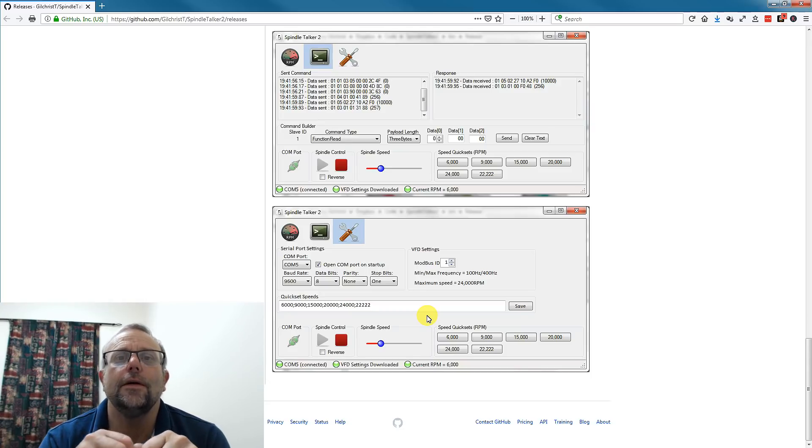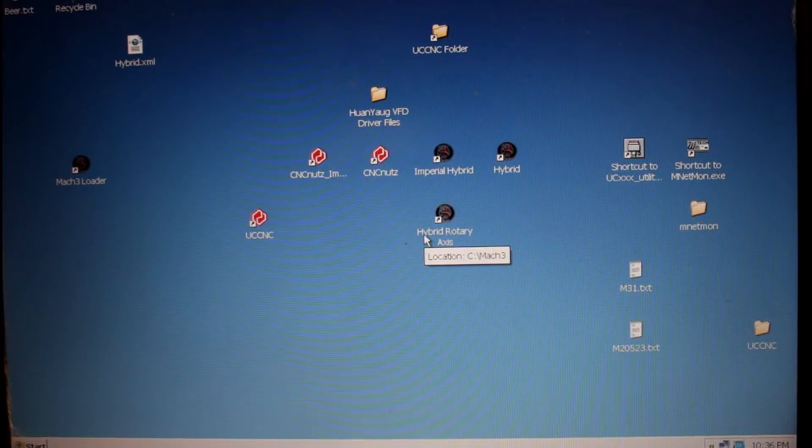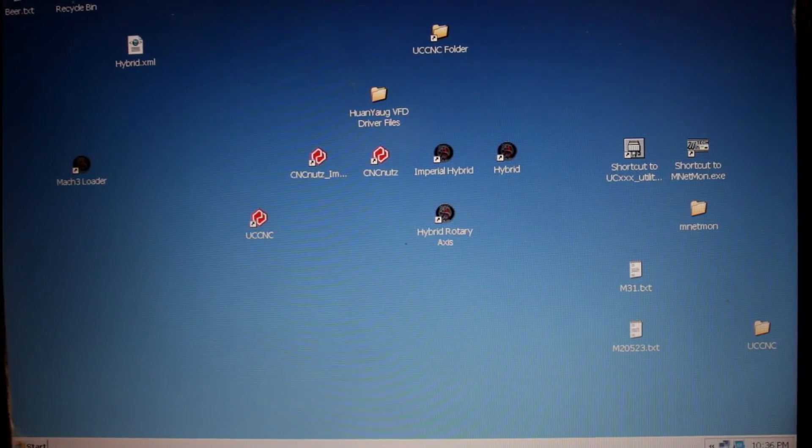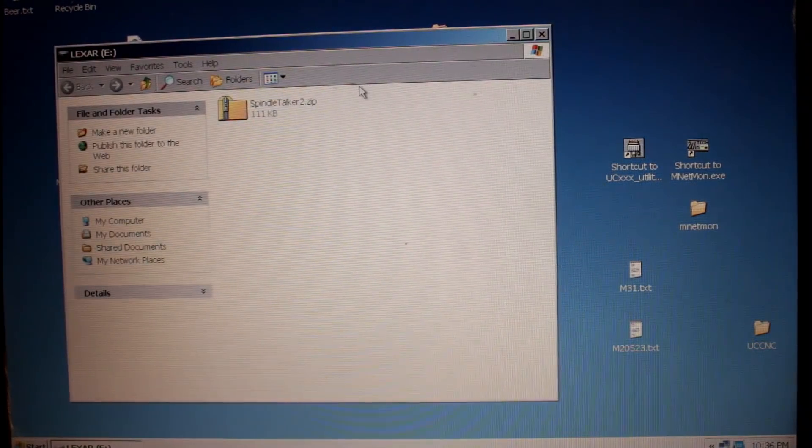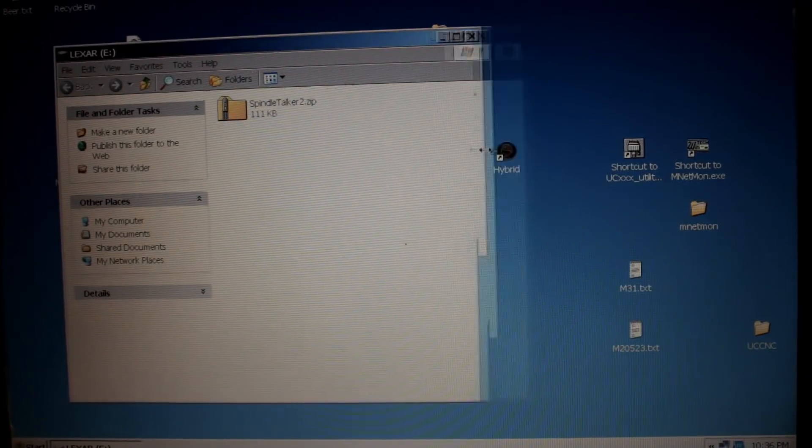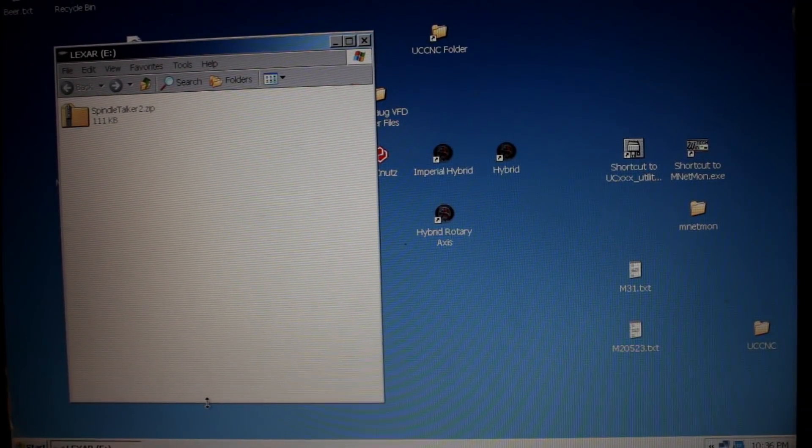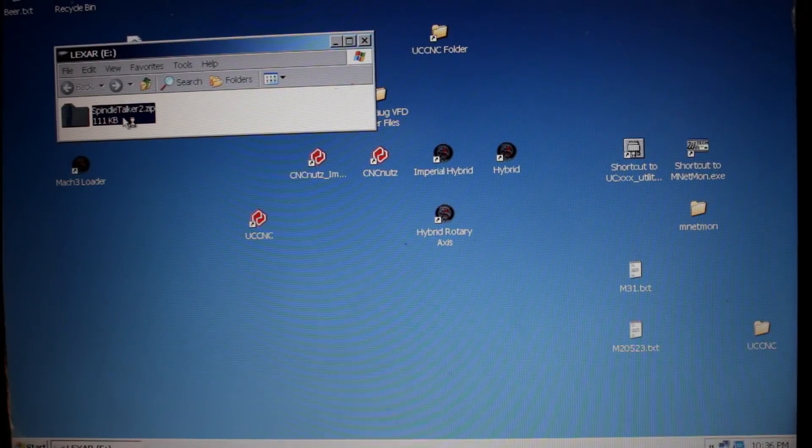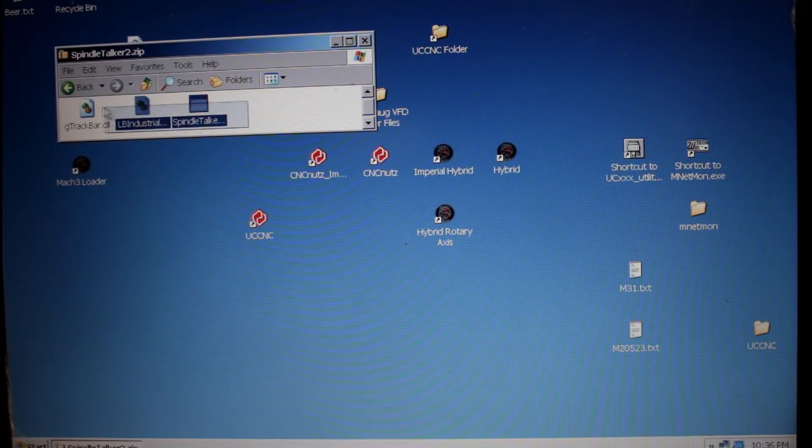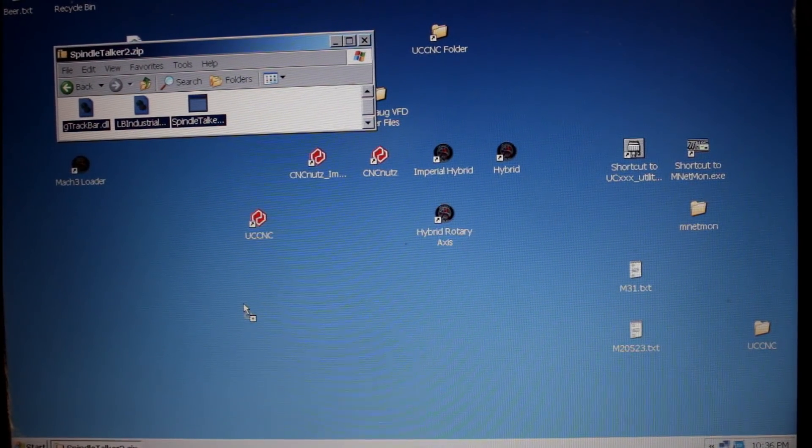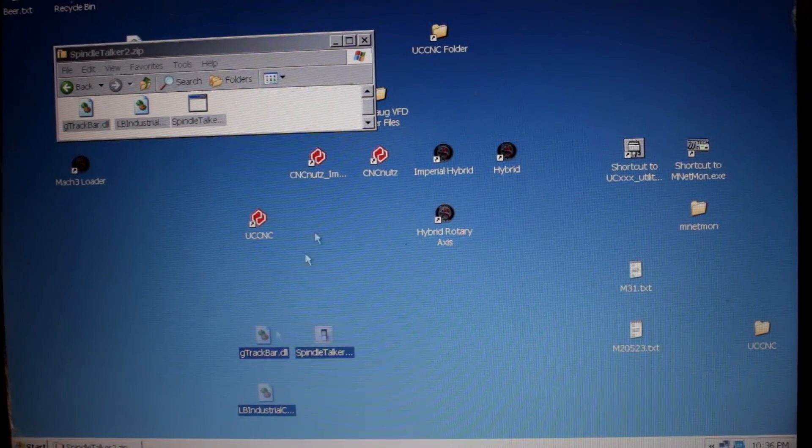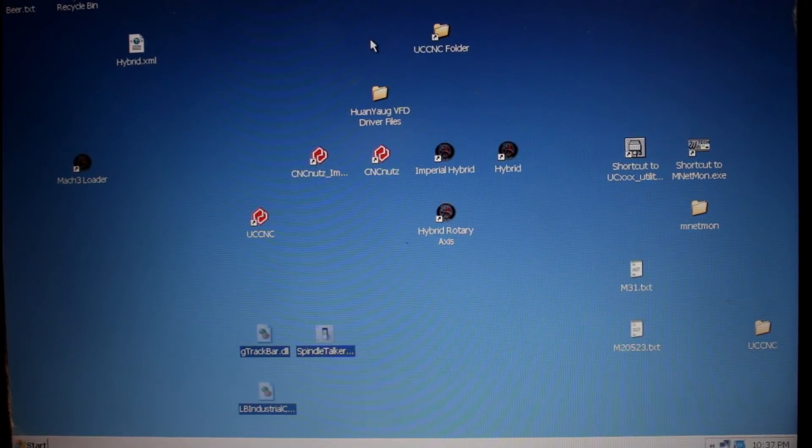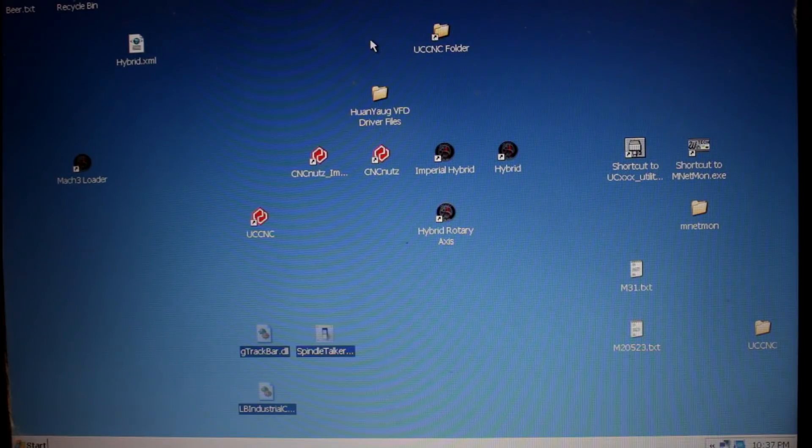So now we've got the file, let's go and install it on the machine. Now it literally couldn't be simpler to install Spindle Talker onto your machine. Simply double-click on the folder, and you'll find three files. Just click and drag them onto your desktop. And that's it. Spindle Talker installed.